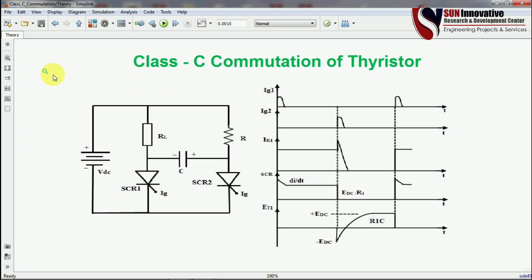Hello everyone, welcome back to Sunynovati YouTube channel. We are back with a new video on Class C commutation of SCR or thyristor. For those who have not seen the recent videos, please do refer the Class A and Class B commutation videos. Commutation is a method to forcefully turn off the SCR, and the technique we are going to discuss in this video is Class C commutation.